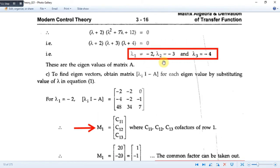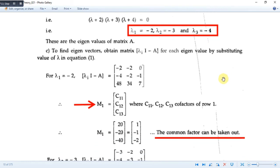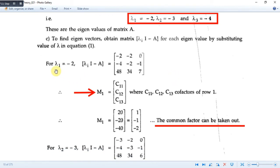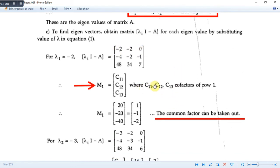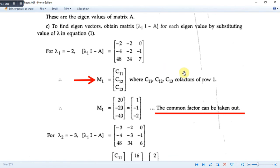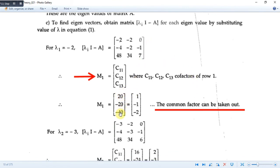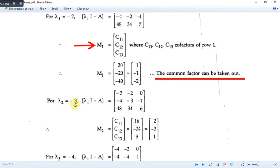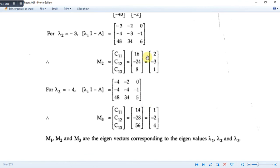Now we will calculate the eigenvectors. For eigenvalue λ1 = -2, we substitute into (λ·I - A) to get this matrix. The eigenvector is found by taking co-factors along the first row, which gives us the values 20, -20, and -40. Taking out the common factor, we get m1 = [1, -1, -2]ᵀ. Similarly, for λ2 = -3 and λ3 = -4, we compute co-factors and obtain eigenvectors m2 and m3. The modal matrix is the combination of all three column vectors.